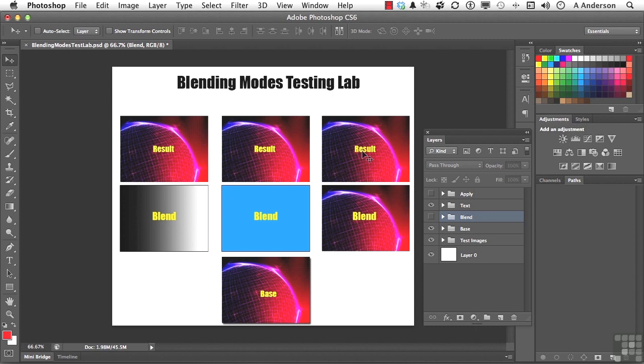So with each one of the blending modes that we're going to use, we're going to check it out against a gradient, check it out against a mid-cyan color, and check it out against itself.